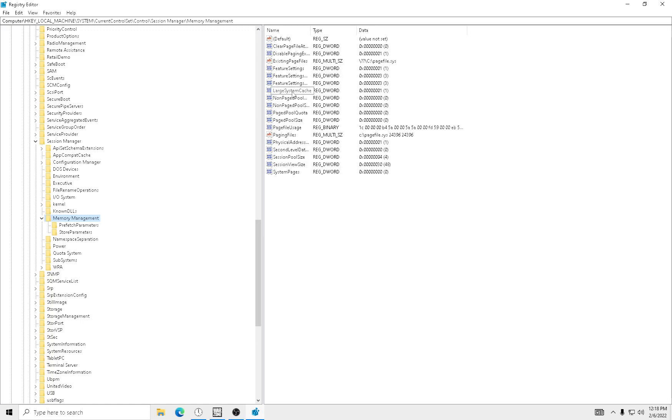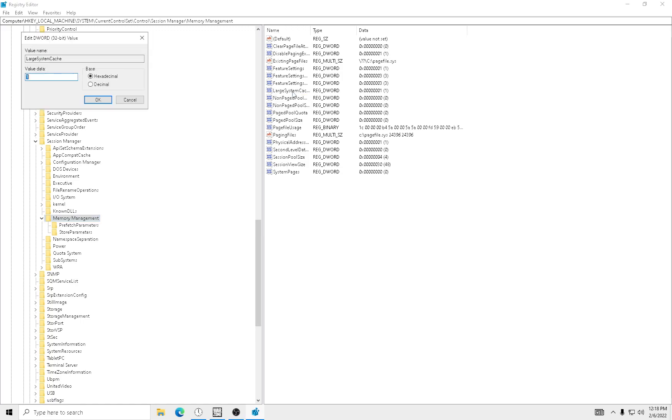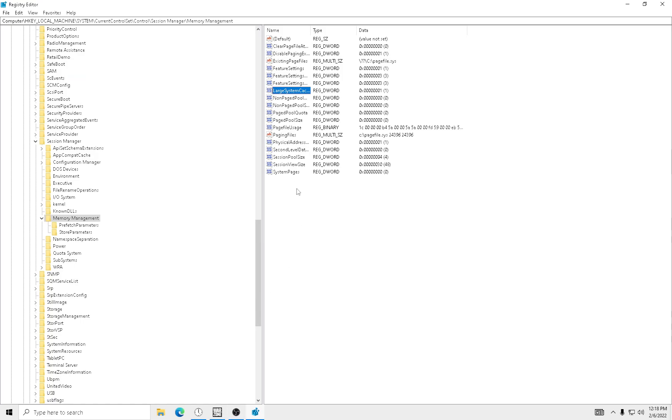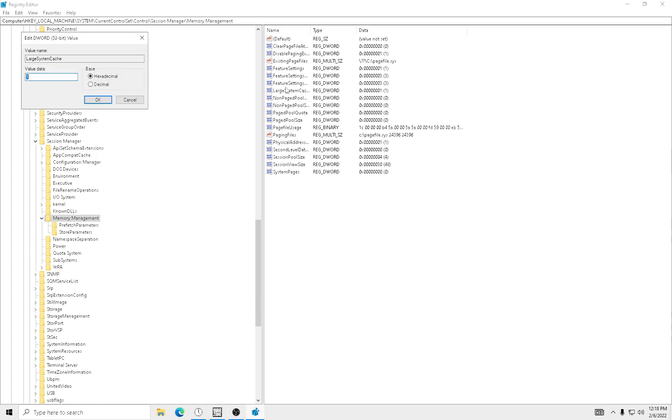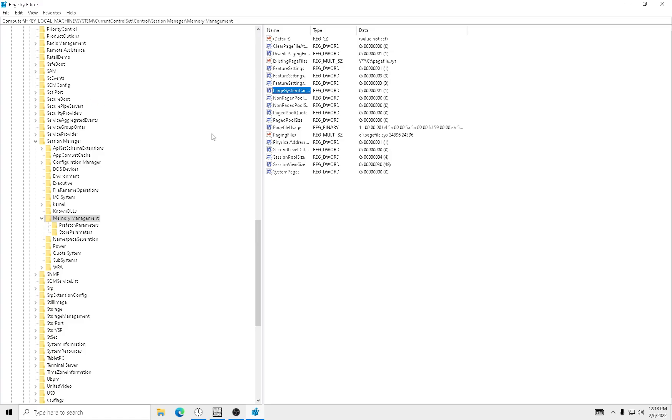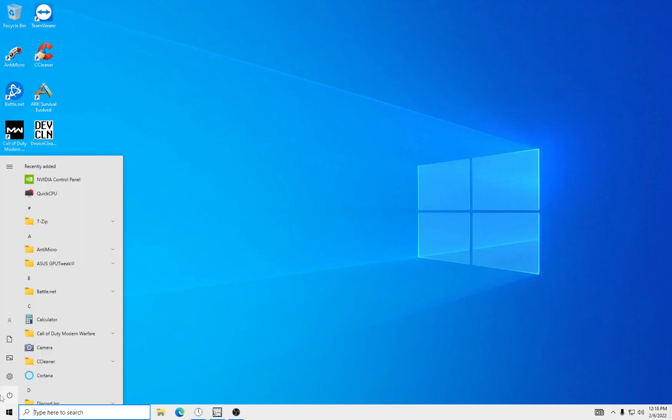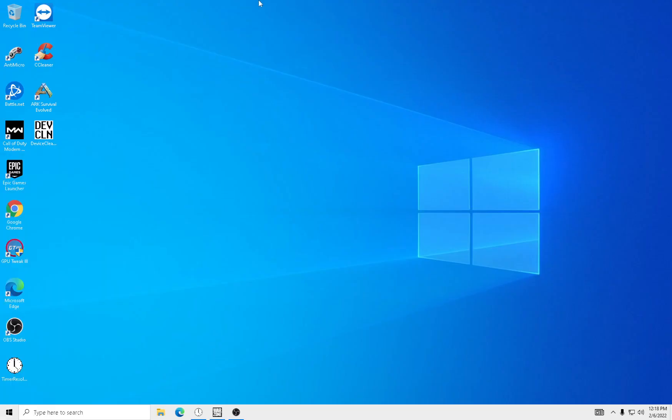Then you're just going to see Large System Cache. I'm going to put this to 1 as a hexadecimal. And then exit, restart, and it should begin.